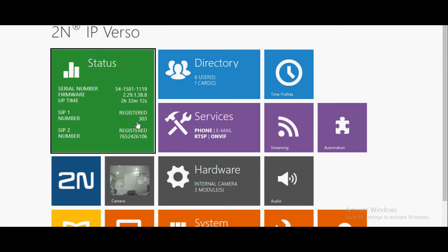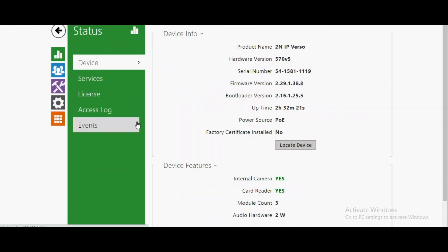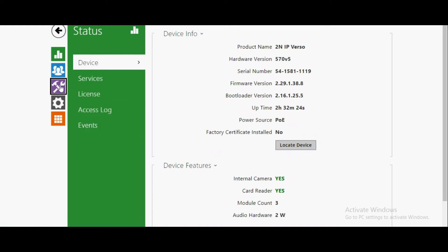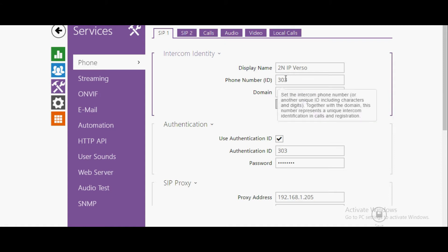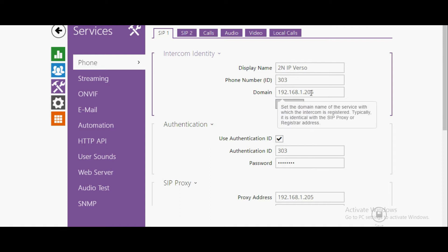To get calls on three numbers by pressing a single key, I will show you the configuration. First of all, you have to register your IP intercom on a SIP PBX. I have configured 303 extension on my PBX.